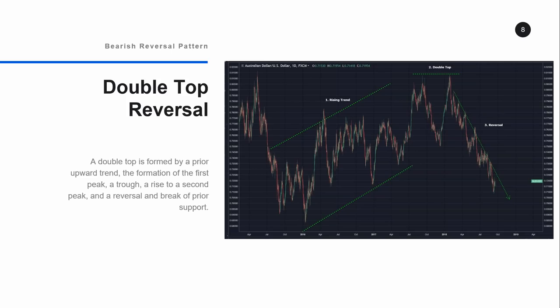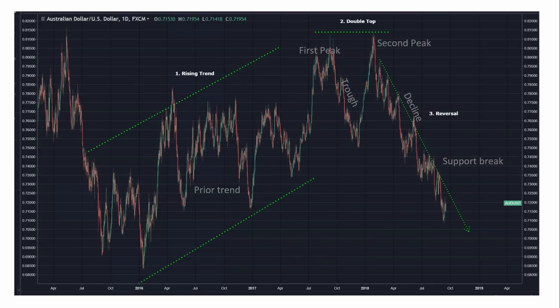Our first pattern is the double top reversal. Patterns generally fall into two buckets: continuation patterns, where the market keeps moving in the same direction, and reversal patterns. A double top is a reversal — when you see this pattern set up and execute, you'd expect the market to reverse from its prior upward trend. The structure is: a prior upward trend, a first peak, a trough, a second peak, and then a reversal and break of prior support.